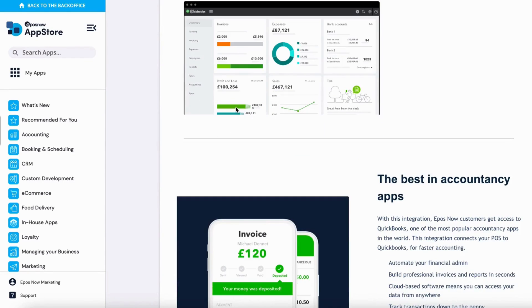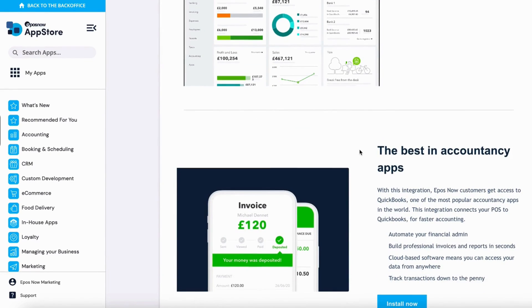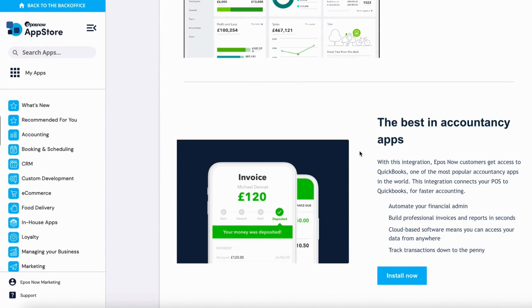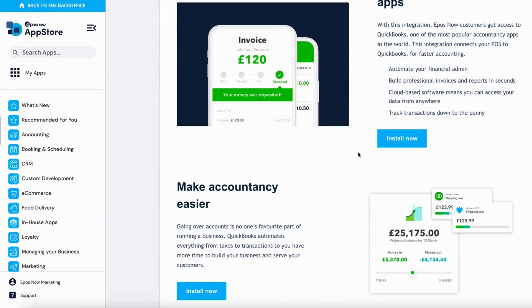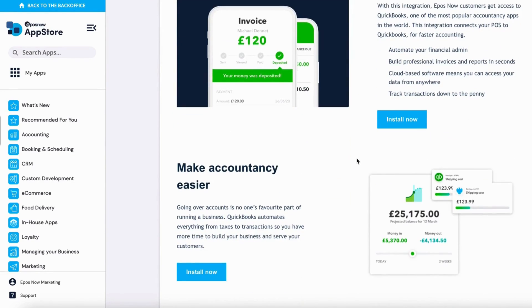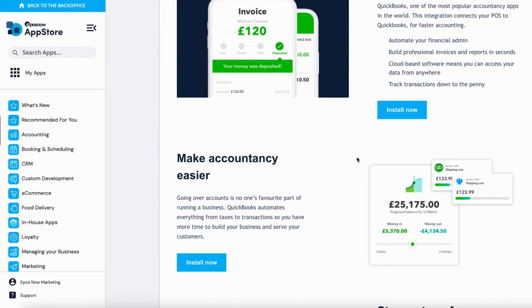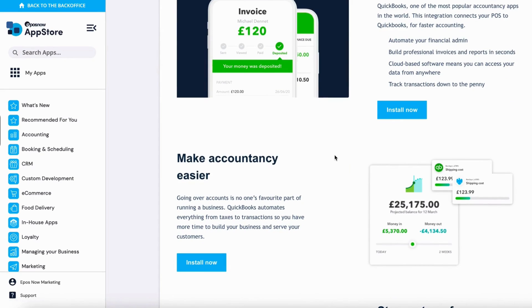From here, you'll see a full breakdown on what the app is able to offer you, and what the integration through our system is able to offer you as well. You can also install right from this page.